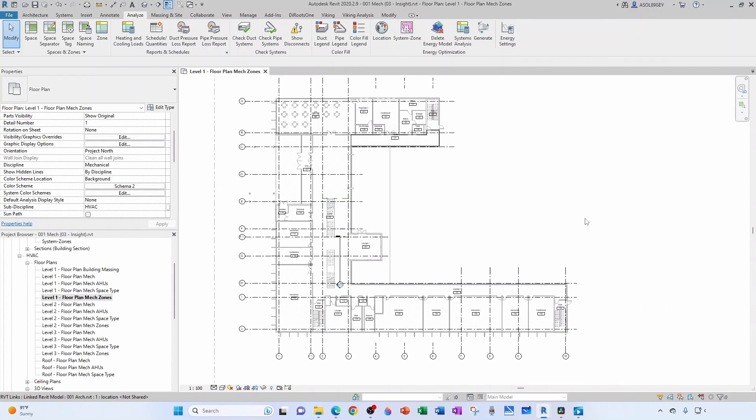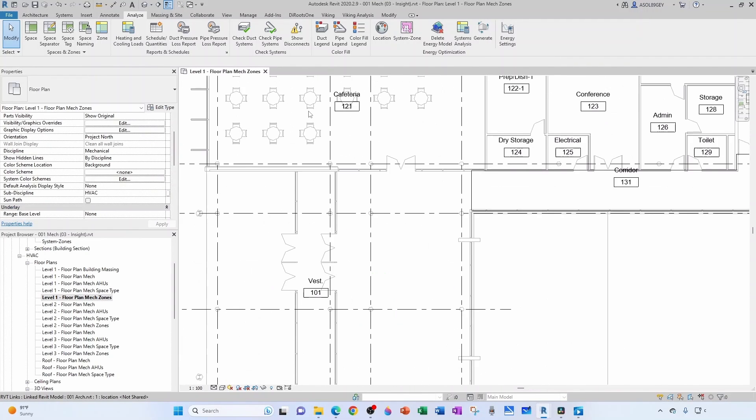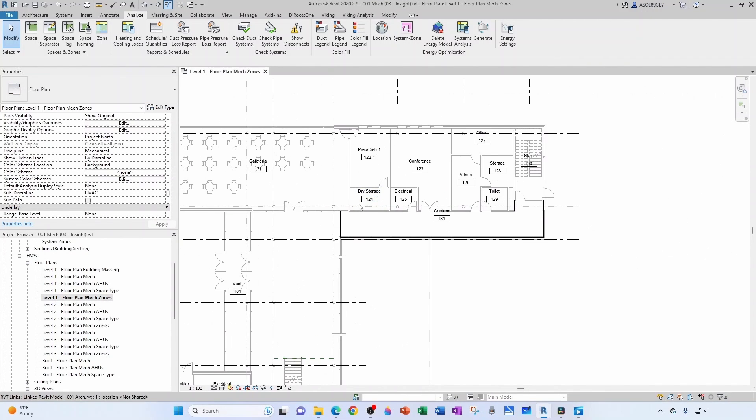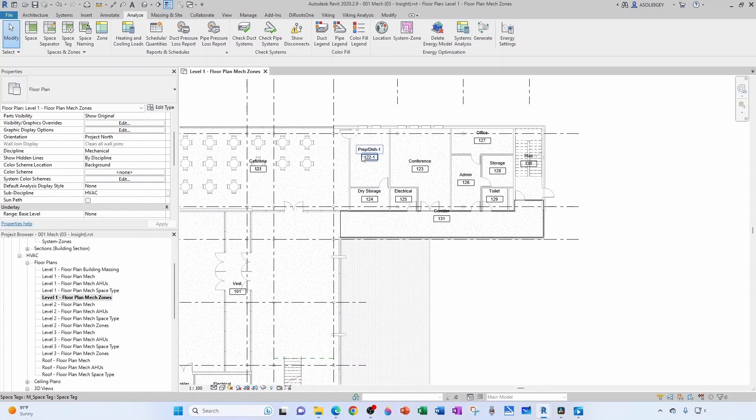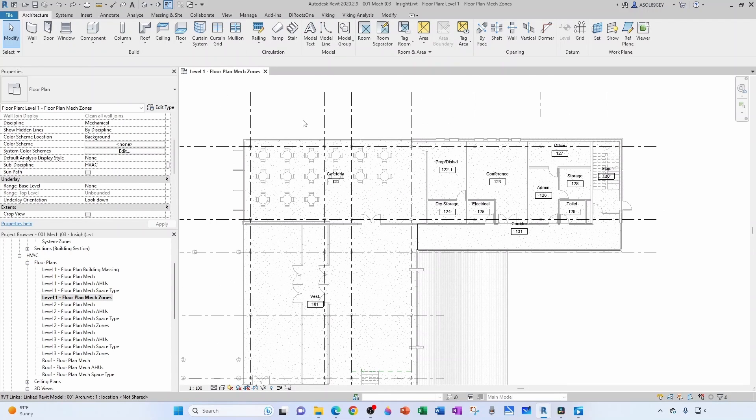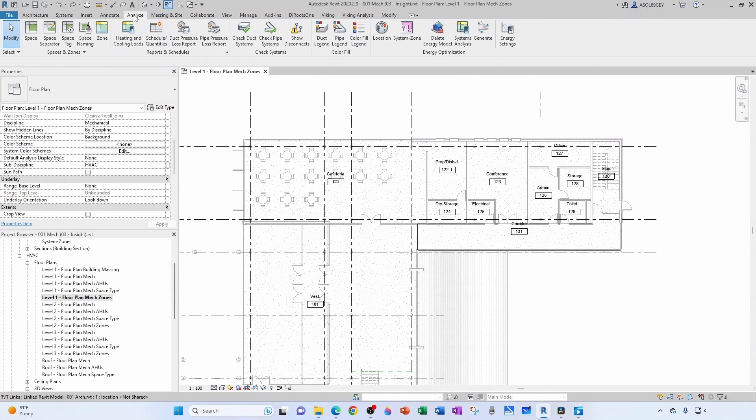I'm going to take my AHU plan to the other screen and I'm going to start naming my zones. So I'm going to have this zone as 1.1, I'm going to have this zone 1.2. So in order to create a zone you come here to the Analyze tab and click on Zone.